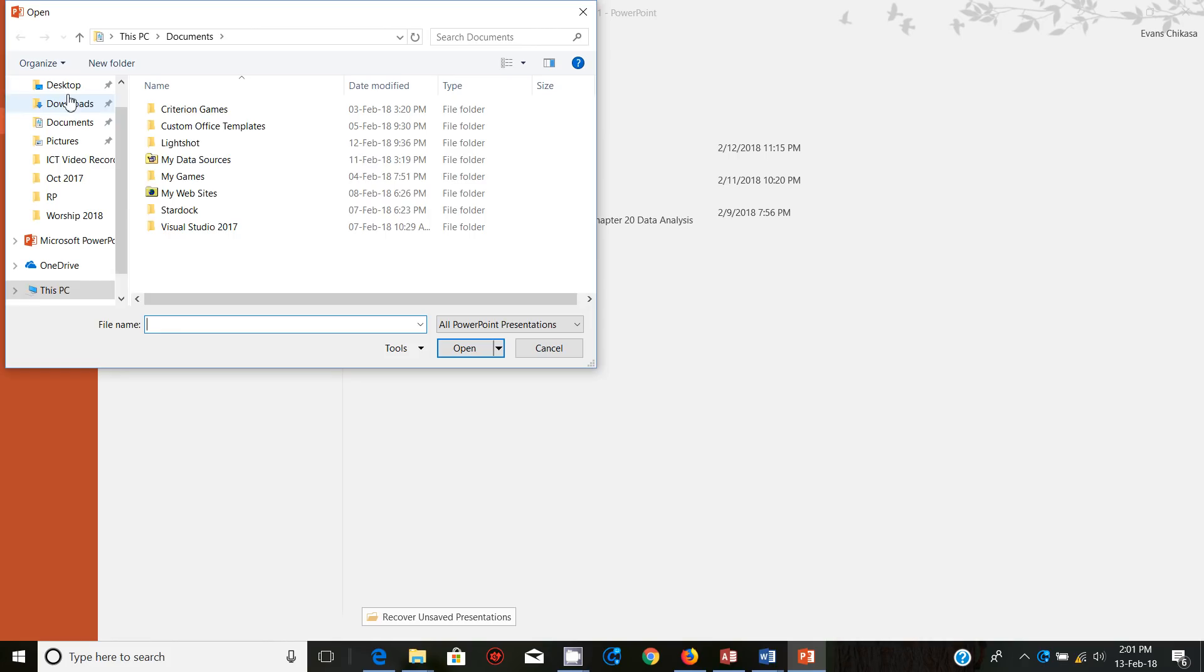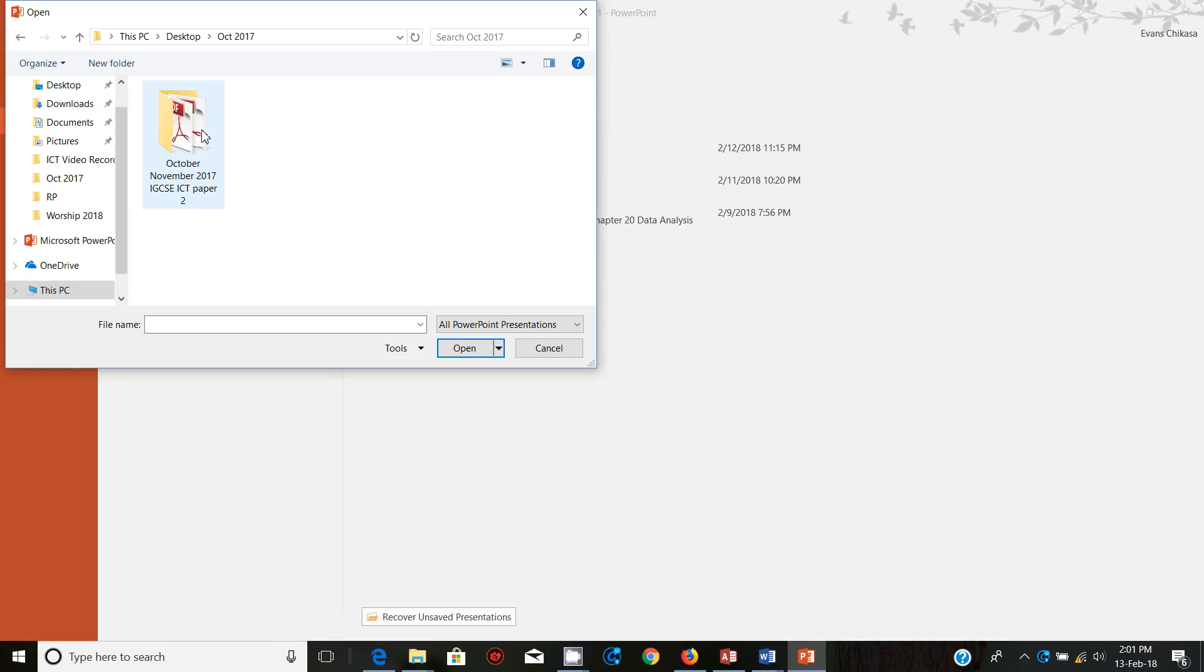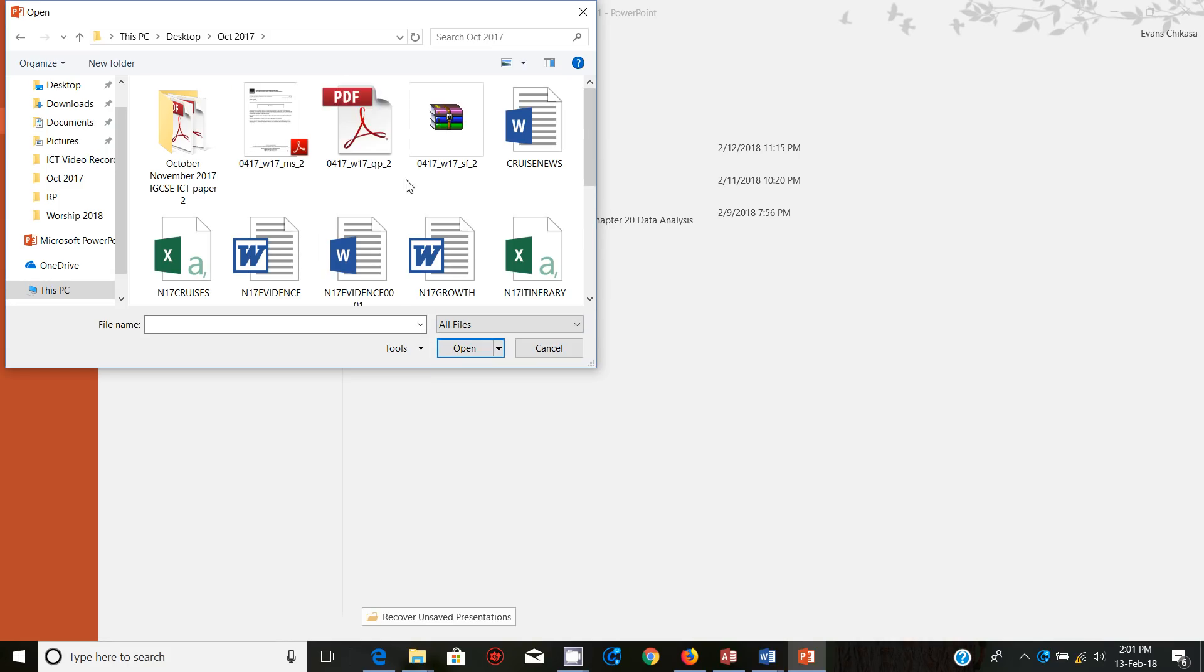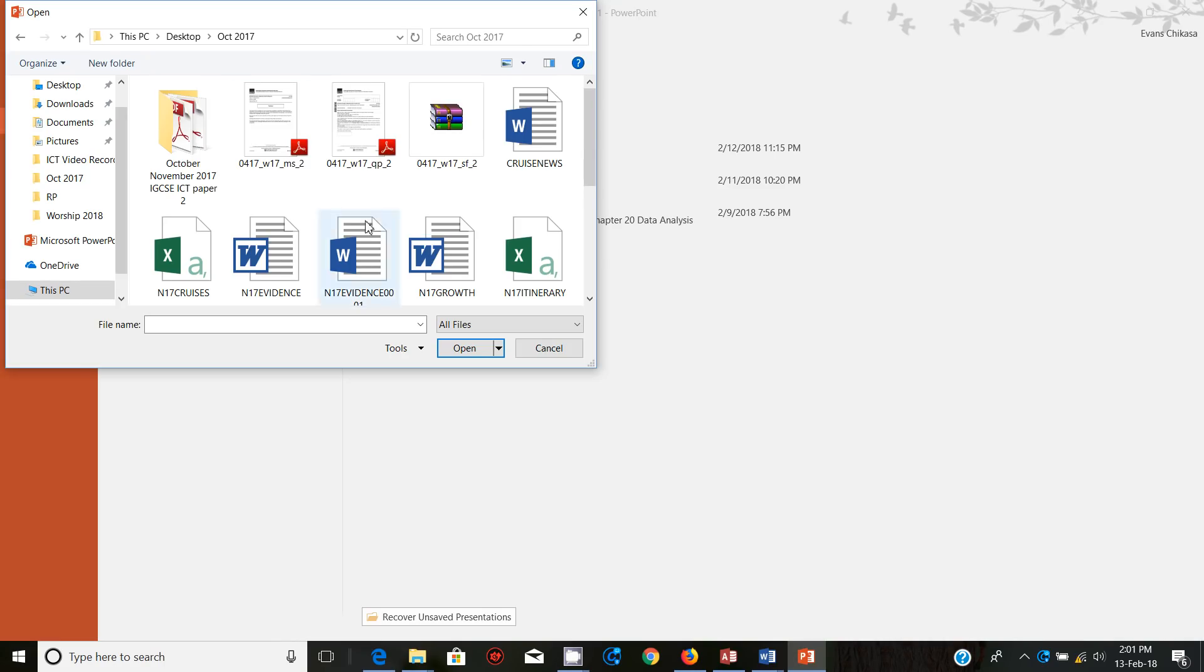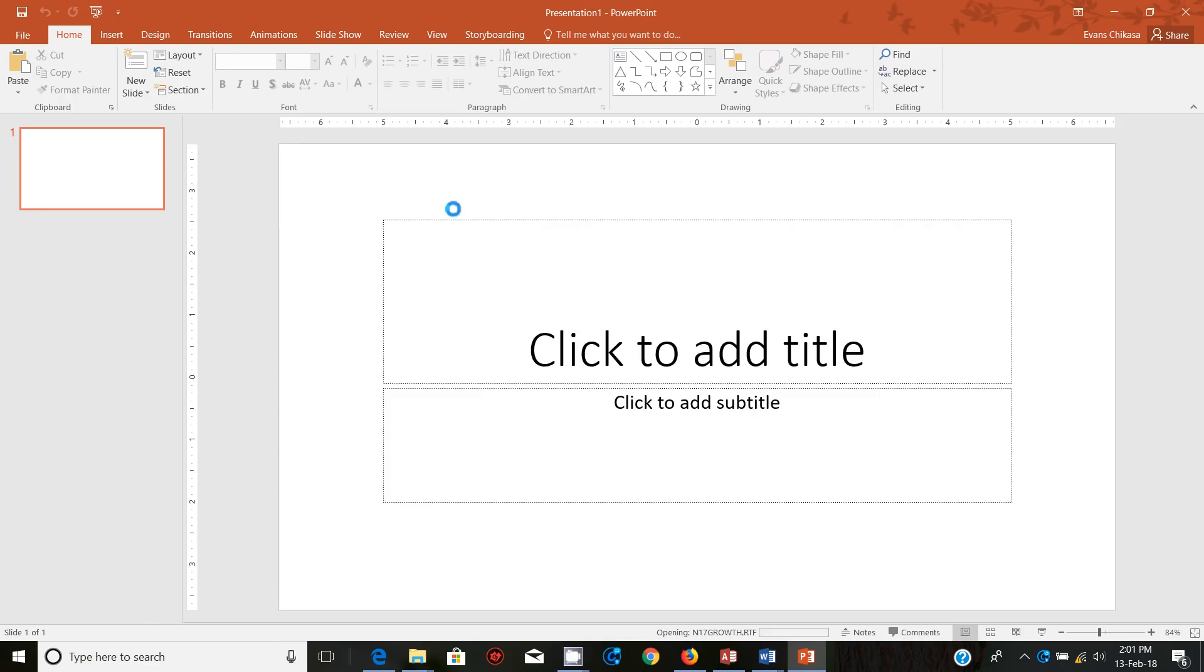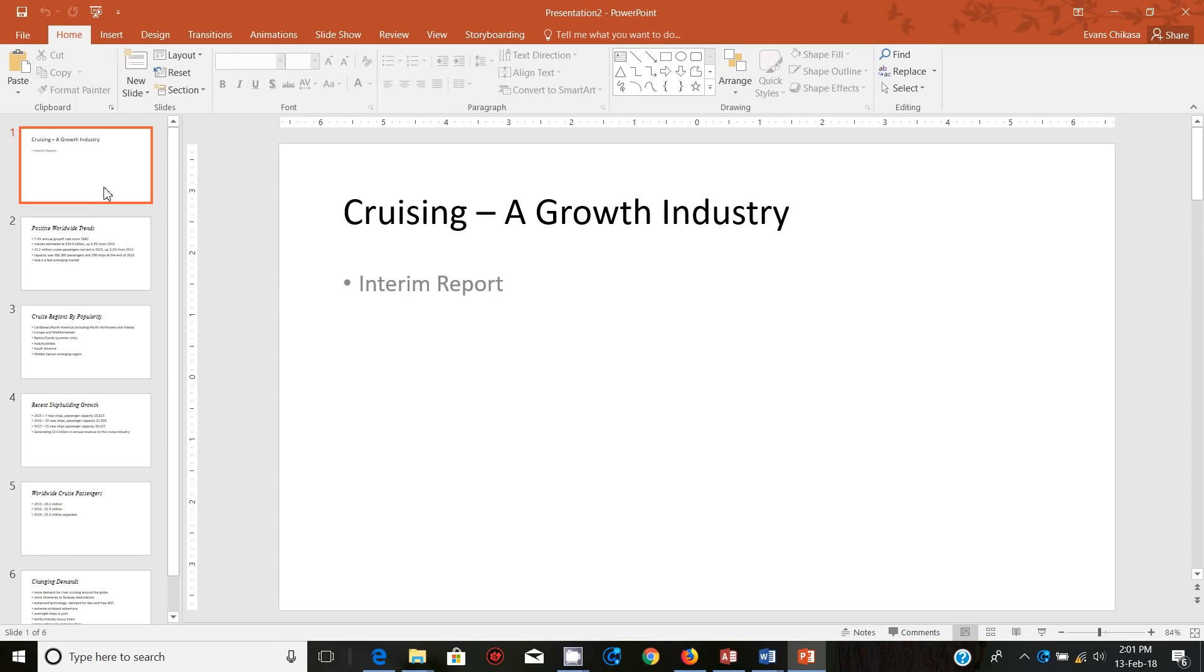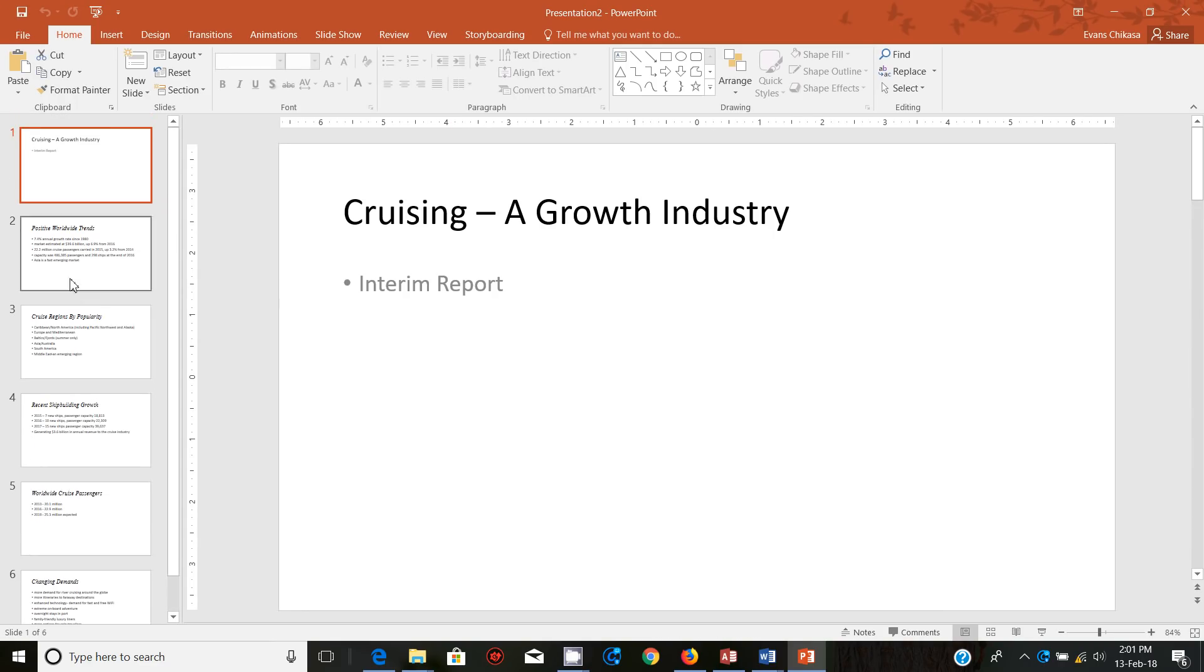I'm going to import or open the file that we have there. So go to desktop and open that file. It's actually supposed to be in here, so just change to all files and then we are opening the file by the name of growth.rtf. So growth.rtf which is this one and open.